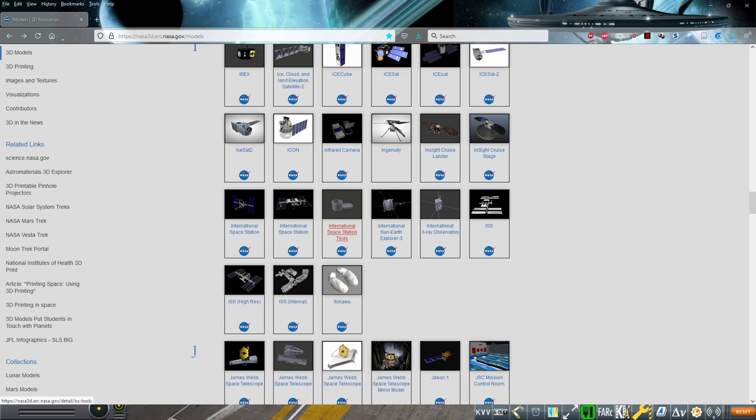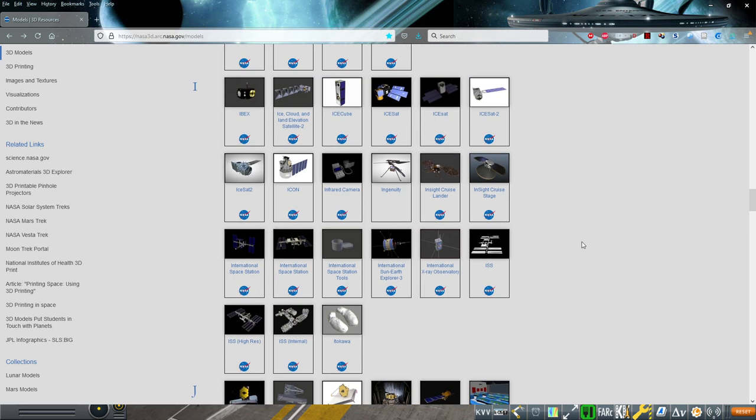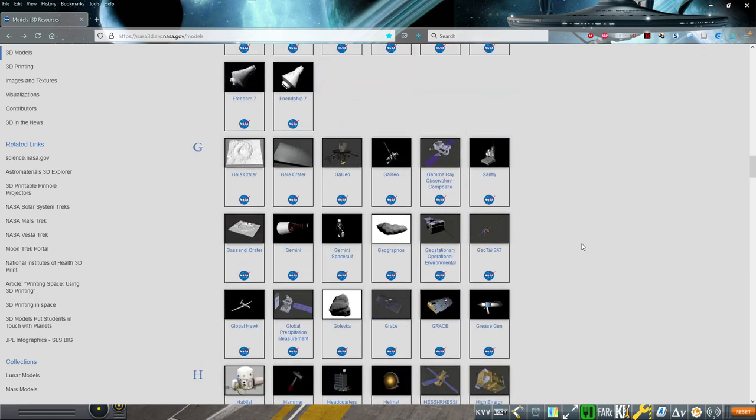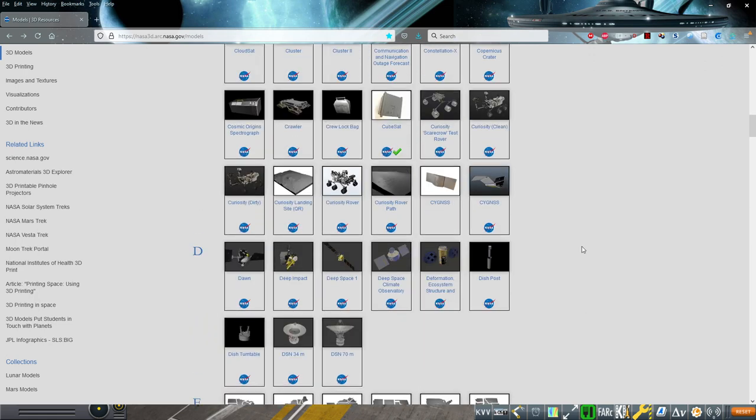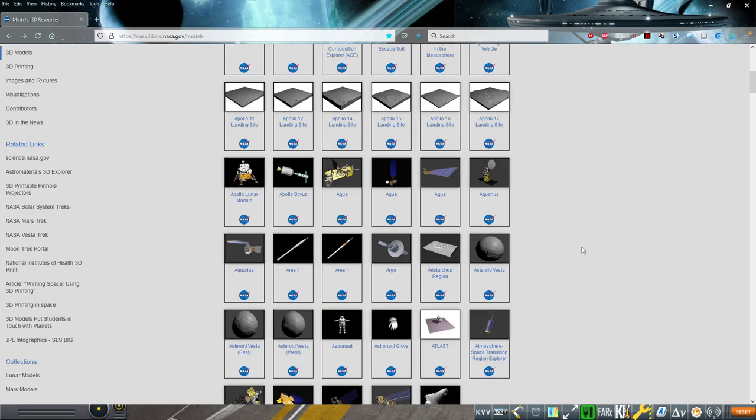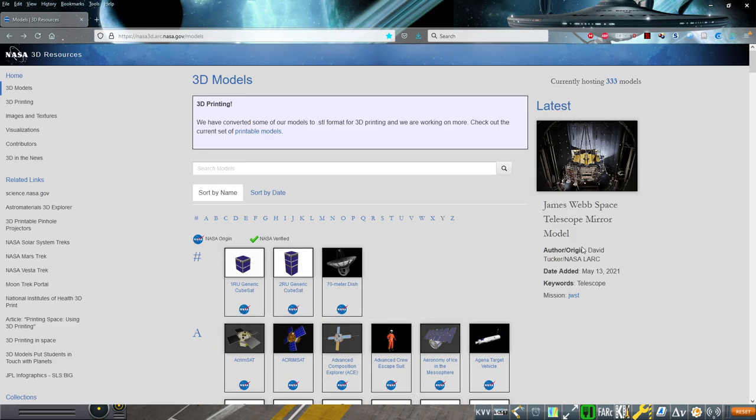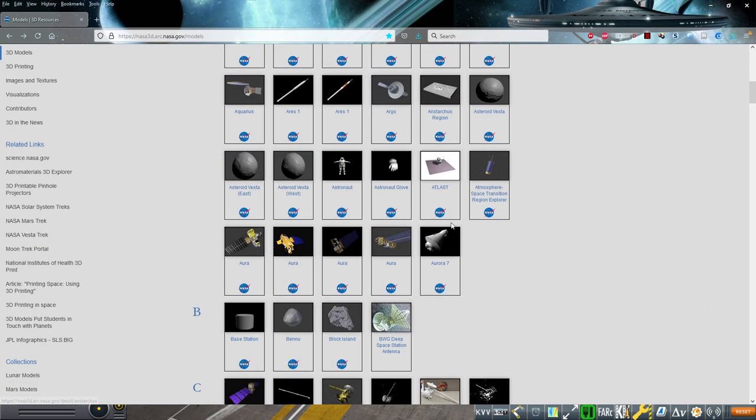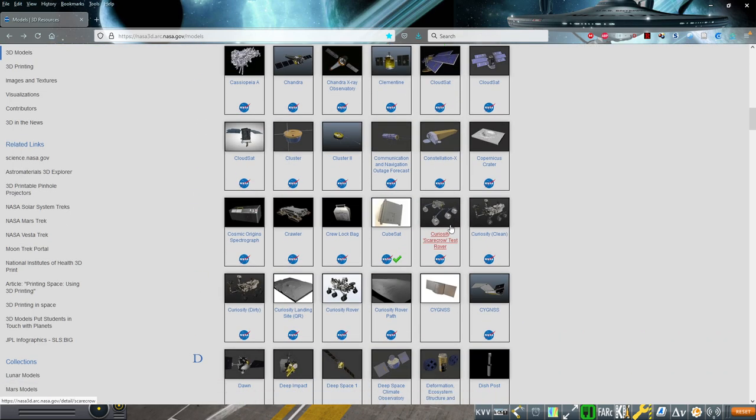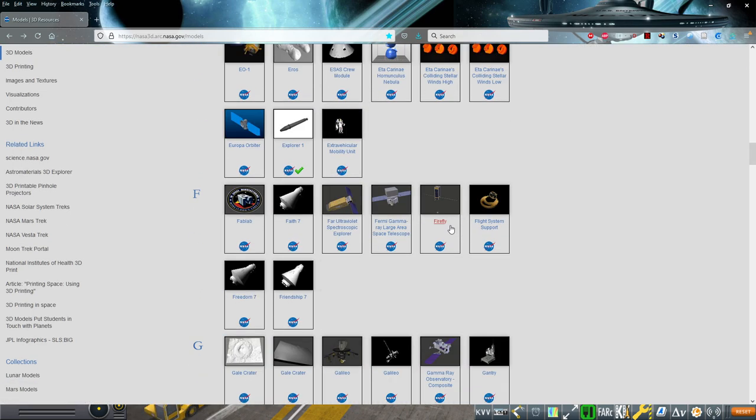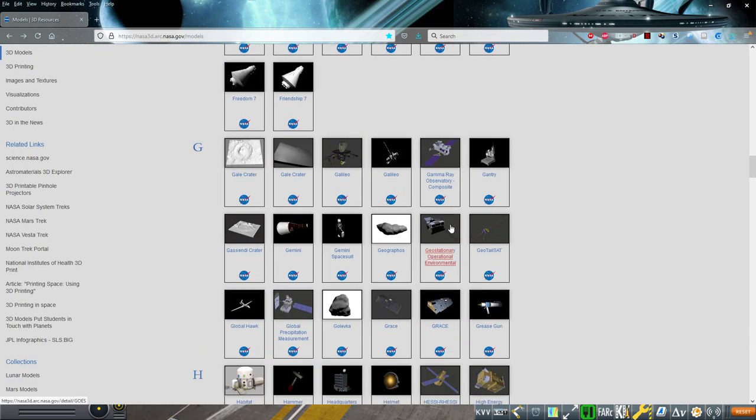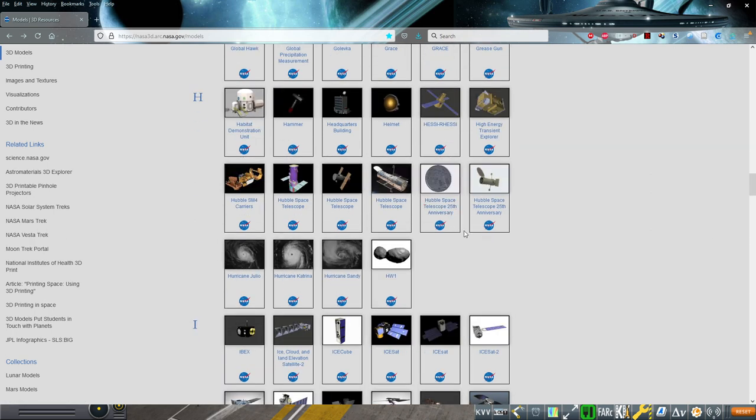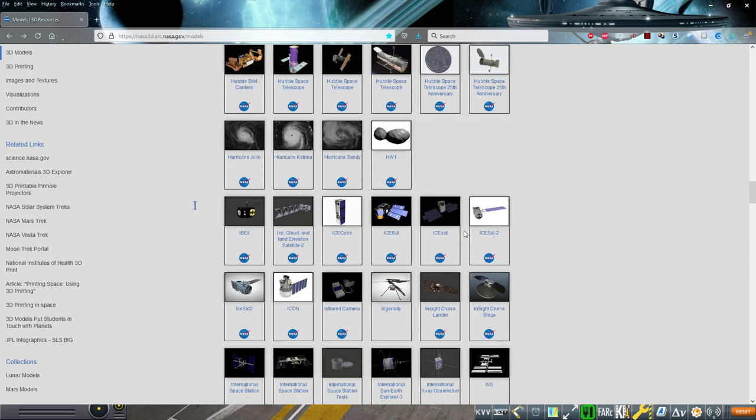Starship sort of works well, but we needed more internal props for that. And it occurred to me that in general, whether we're looking at stations or trying to get props, NASA has us covered. Not entirely, but it has resources for us.